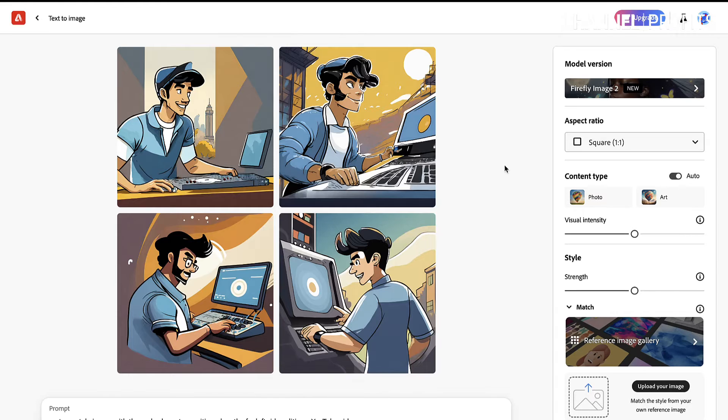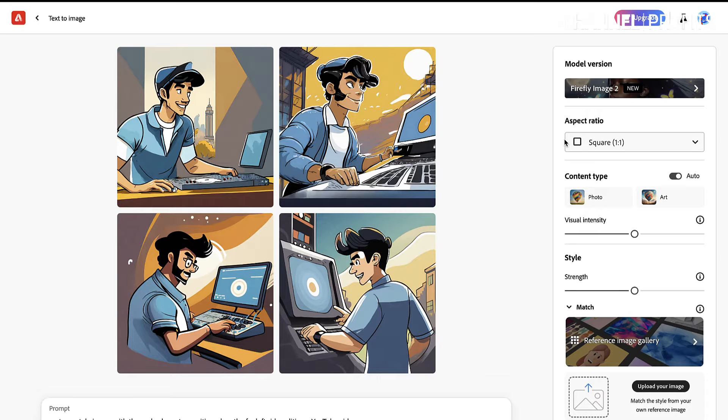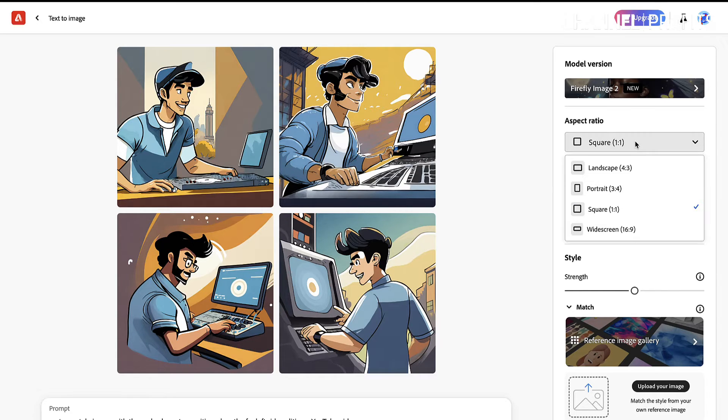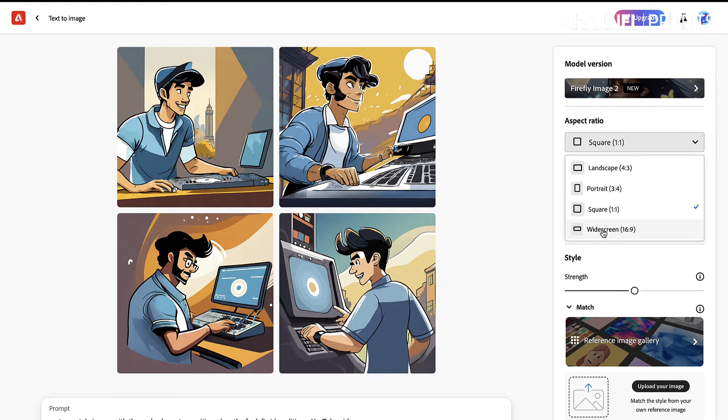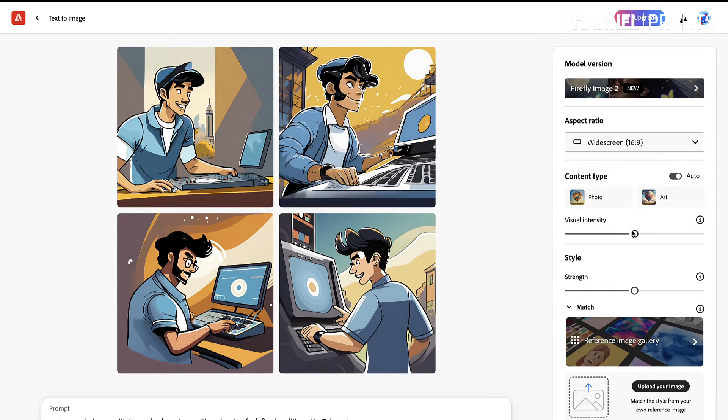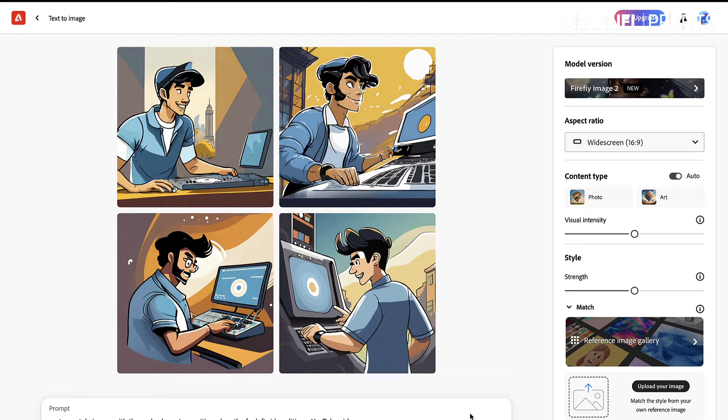And this looks pretty good. It's not quite what I'm looking for. Obviously, I need to make sure that I've got the sizing right. So I want to come down, and I want the widescreen, the 16x9, which is the size and dimensions of a YouTube thumbnail. So then we can go generate again.